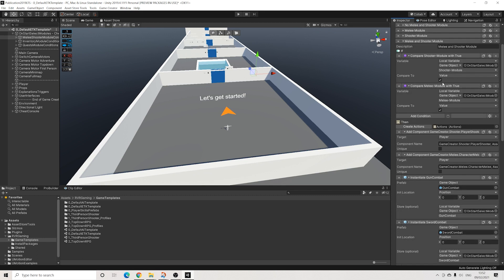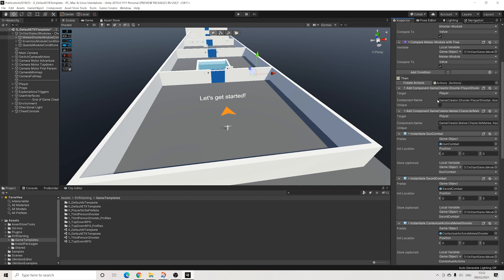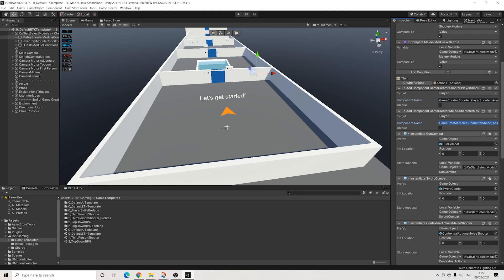The way it works is that it will add the player shooter components to the player, it will add the melee component to the player, and it will instantiate the HUD actions for gun combat and the actions for sword combat.